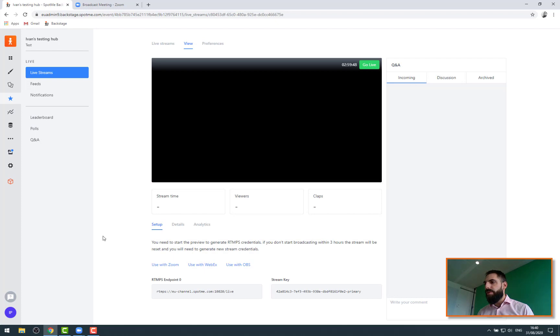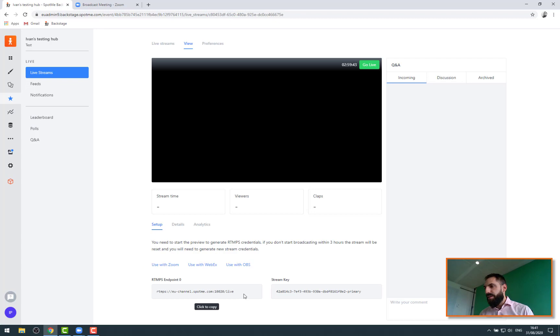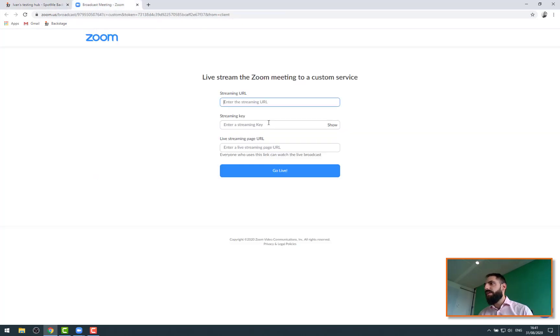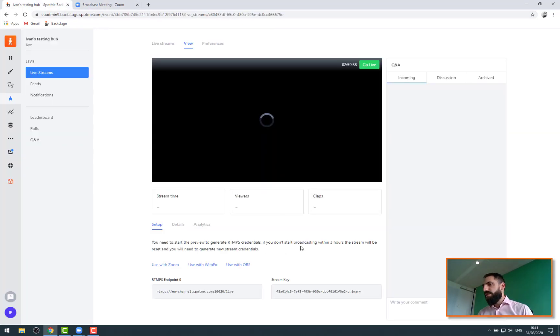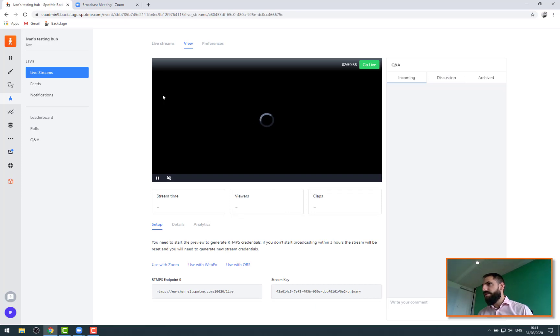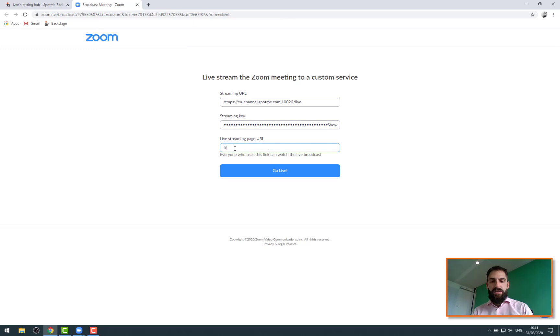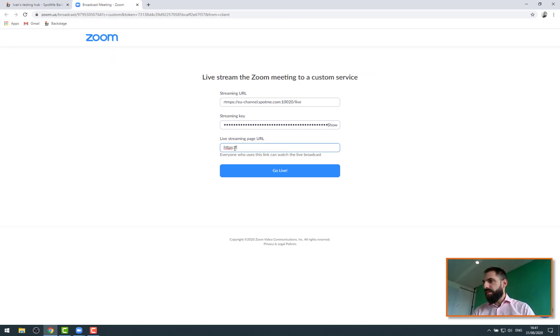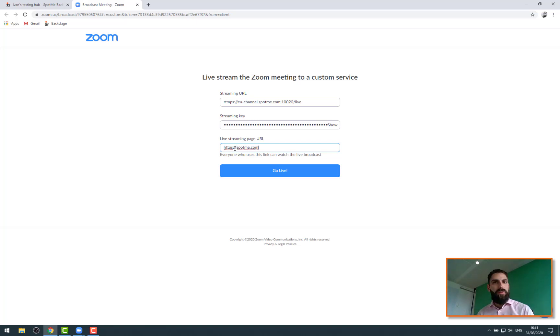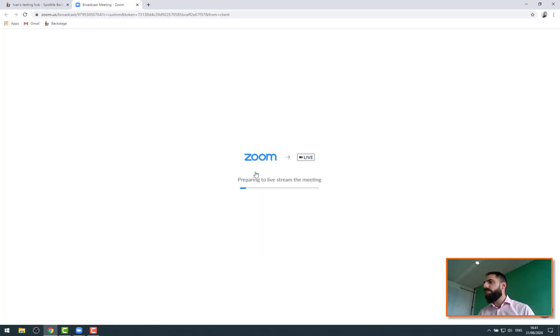Zoom to our RTMP endpoints. So on SpotMe I have my endpoint provided here. I'm going to click on that one to copy, and I am going to click here, paste it there. Same with the key - paste here. And then I just need to have a landing page. Not sure why they do that, but basically any website would do. So you can put any URL. You click on go live.